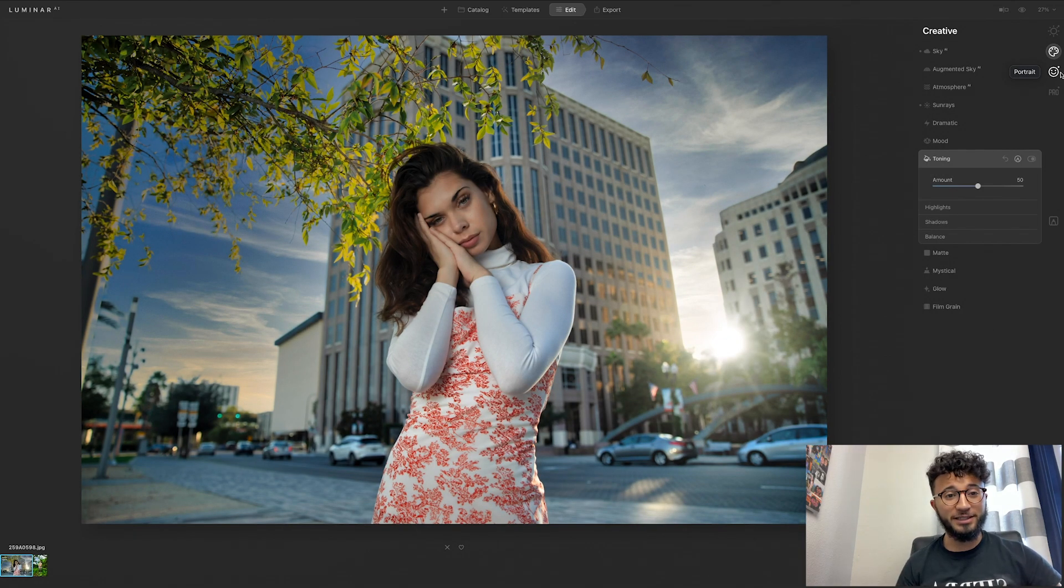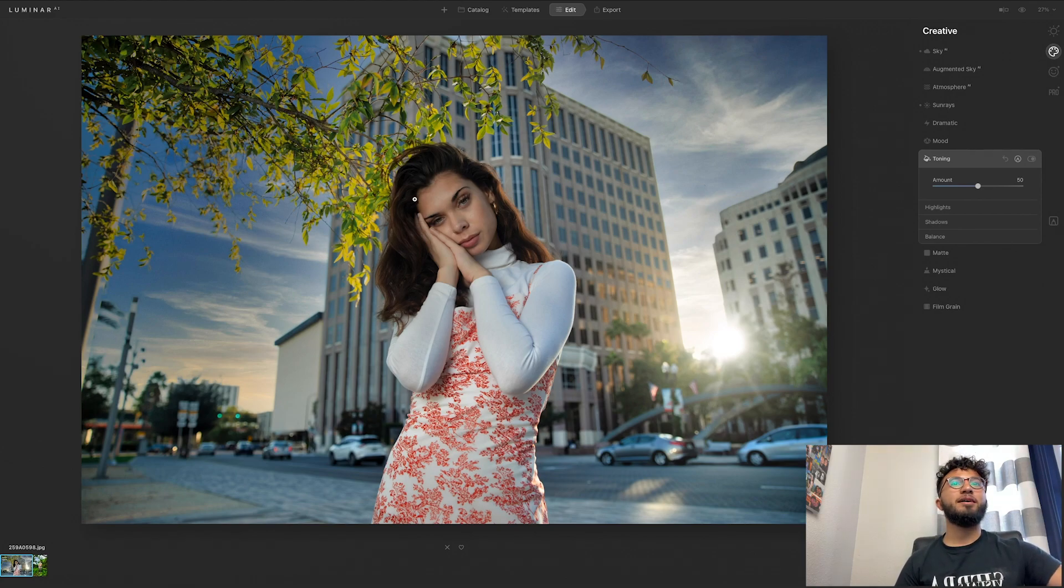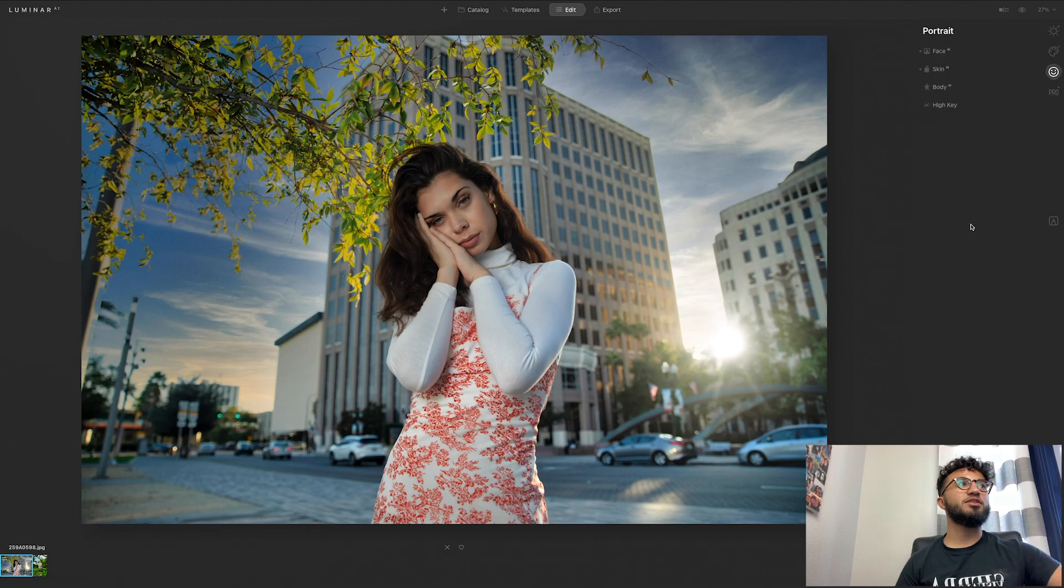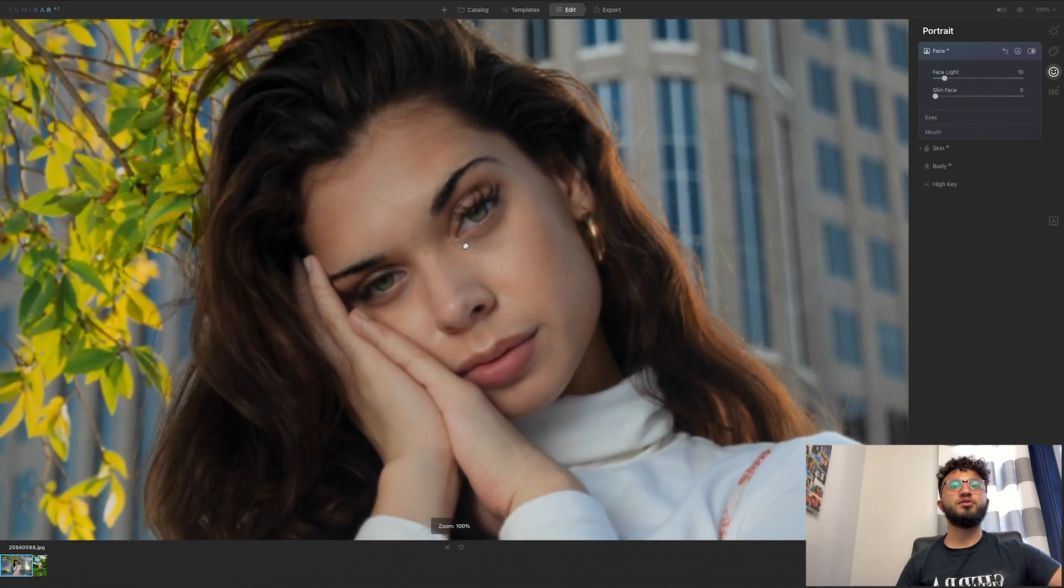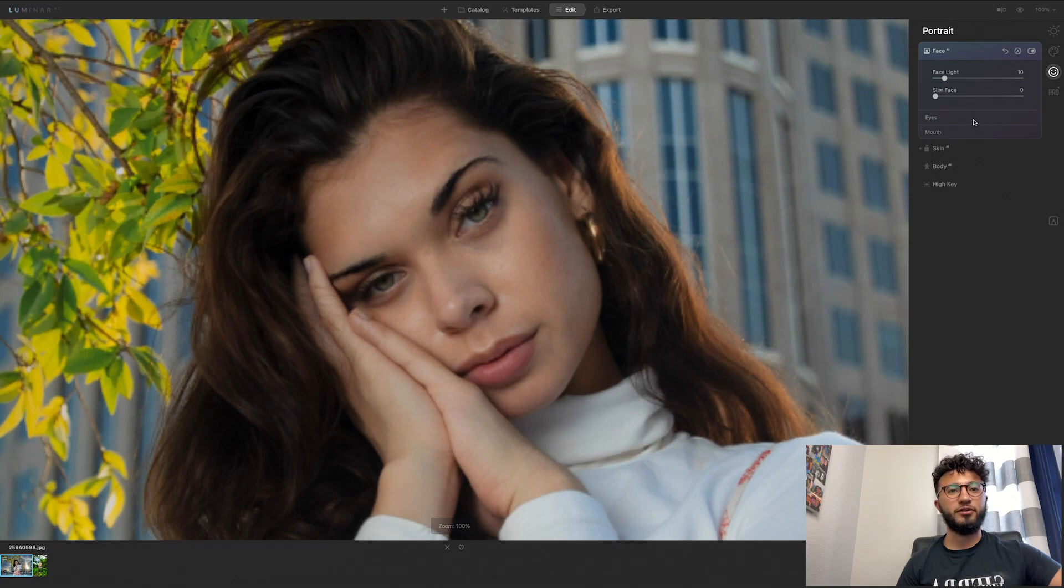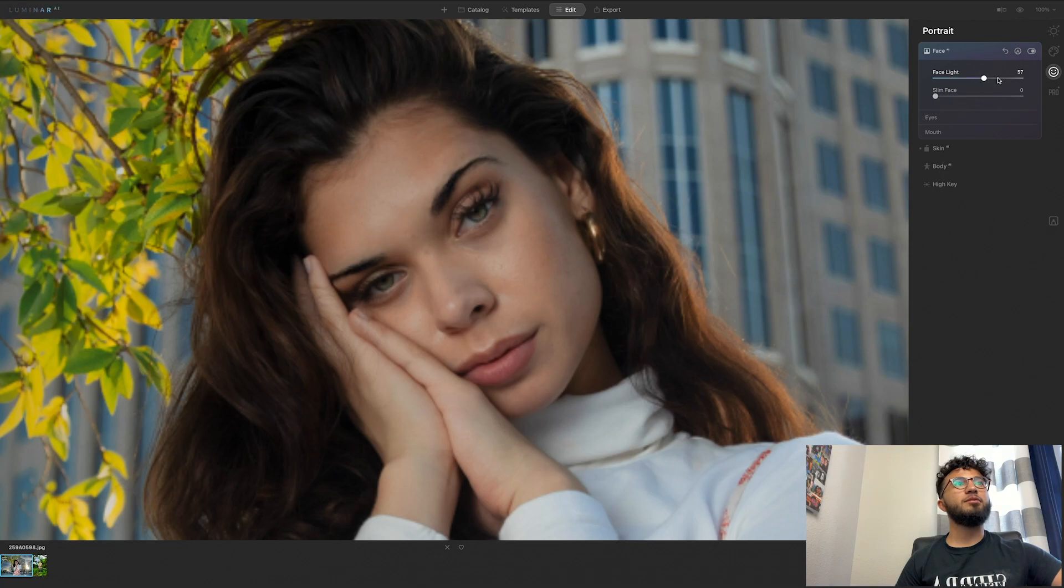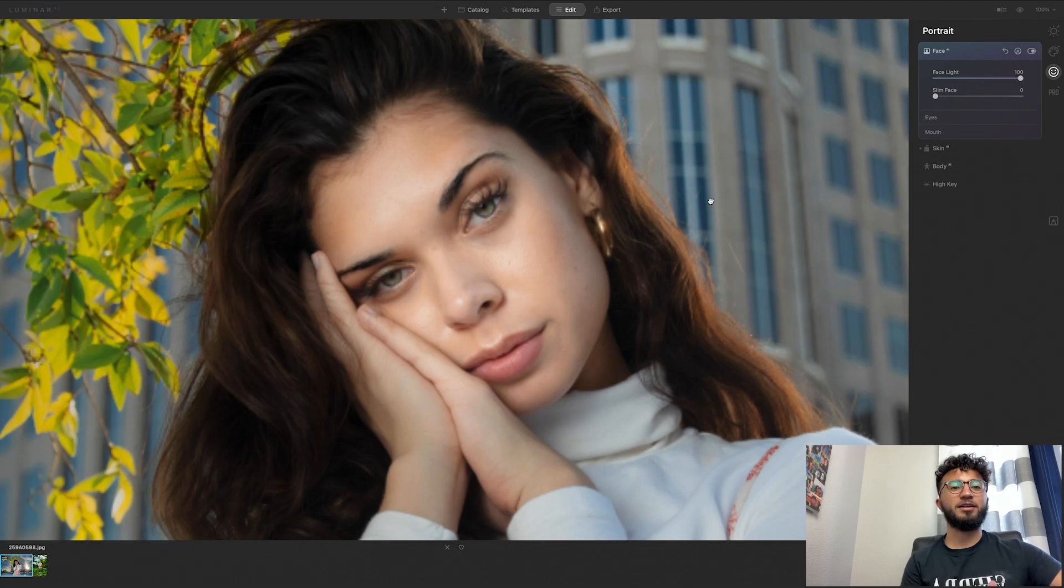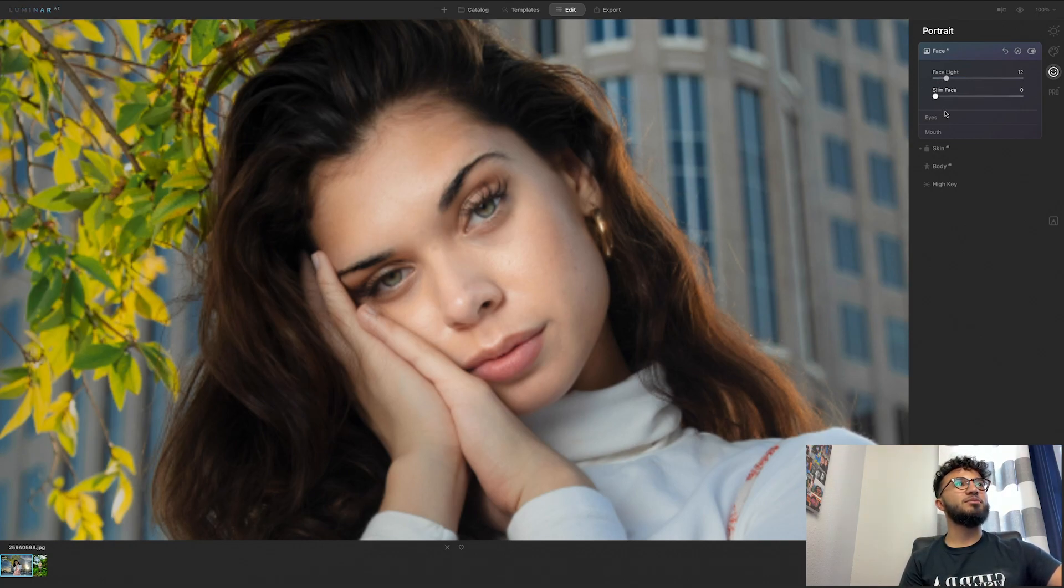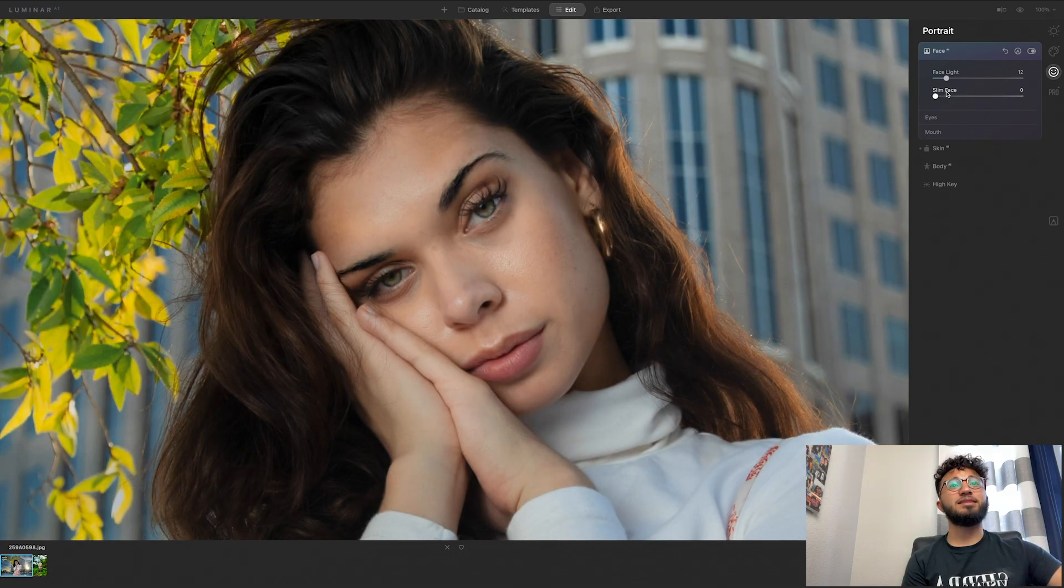There are so many different tools that you can use for Luminar AI. Since we're still doing a portrait, let's go to this portrait section. Face AI, so I'm going to zoom in on her face. And what this is going to do, face light brings more light into the face. Her face is definitely brighter. Obviously I'm not going to use that much face light, I'm going to boost that just a tiny bit. Slim face is what it implies, it slims her face.